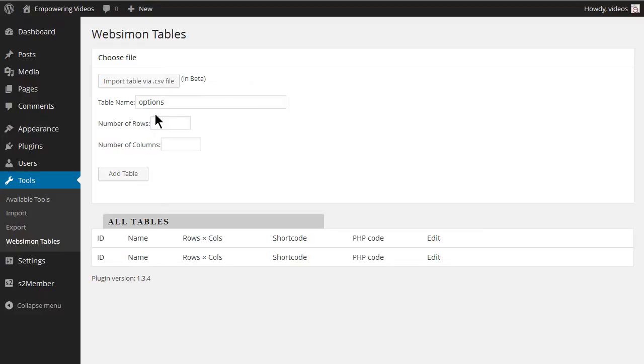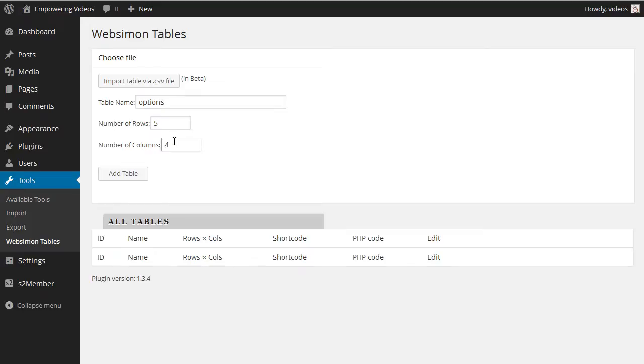We can start with four columns. One column to list the benefits and one column for each membership type. And we can start with five rows. We can add rows as needed. Give the table a name and enter five rows and four columns and click the Add Table button.